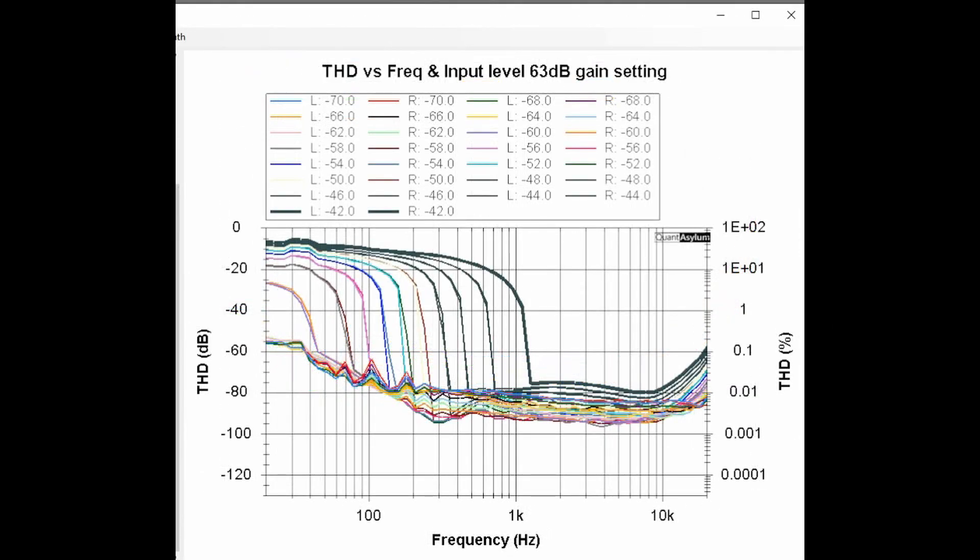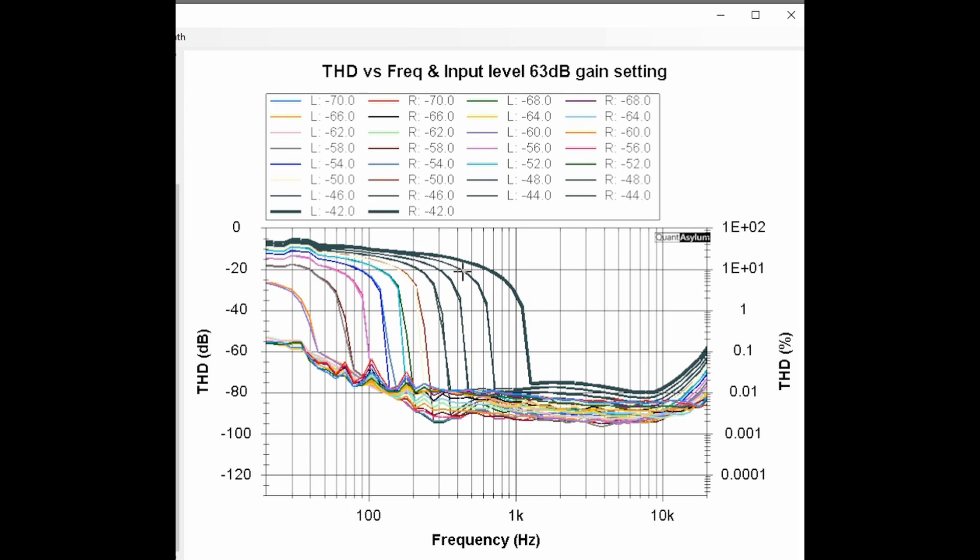This plot shows the THD versus frequency for several different input signal levels with the 63 dB gain setting, and it's from 20 Hz to 20 kHz. It's kind of hard to read, but at the higher input signal levels, the distortion definitely gets up to a very high, over 10%, much more than that. And so what I'm going to do is remove these higher power level settings until we get a clearer indication as to what is kind of the safe level of an input signal to use when using the 63 dB gain setting.